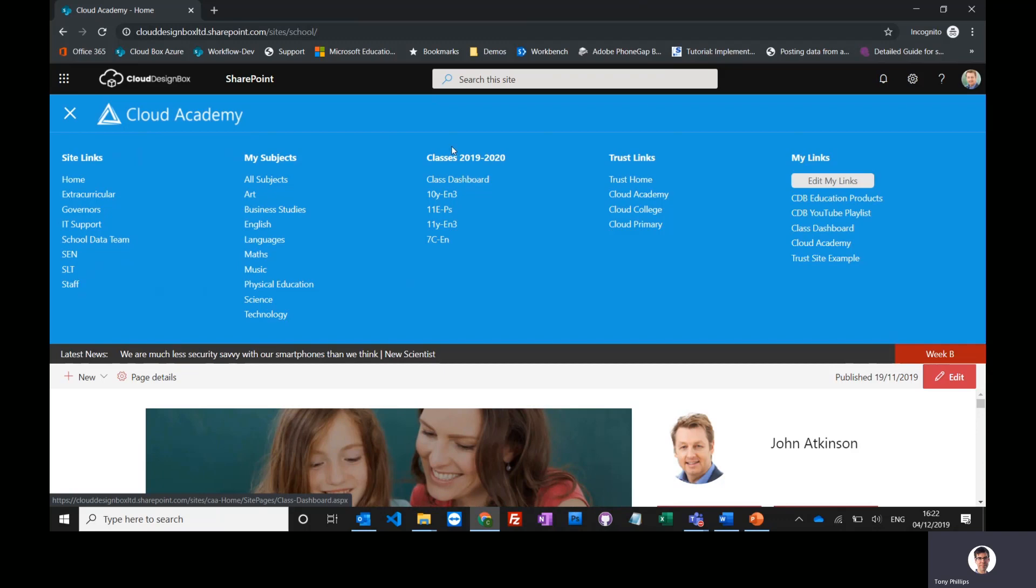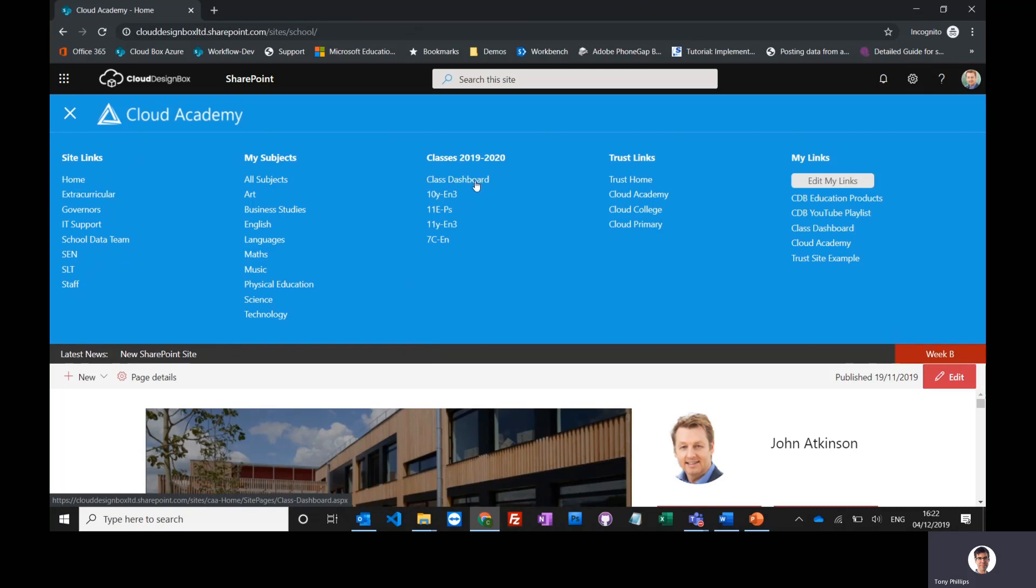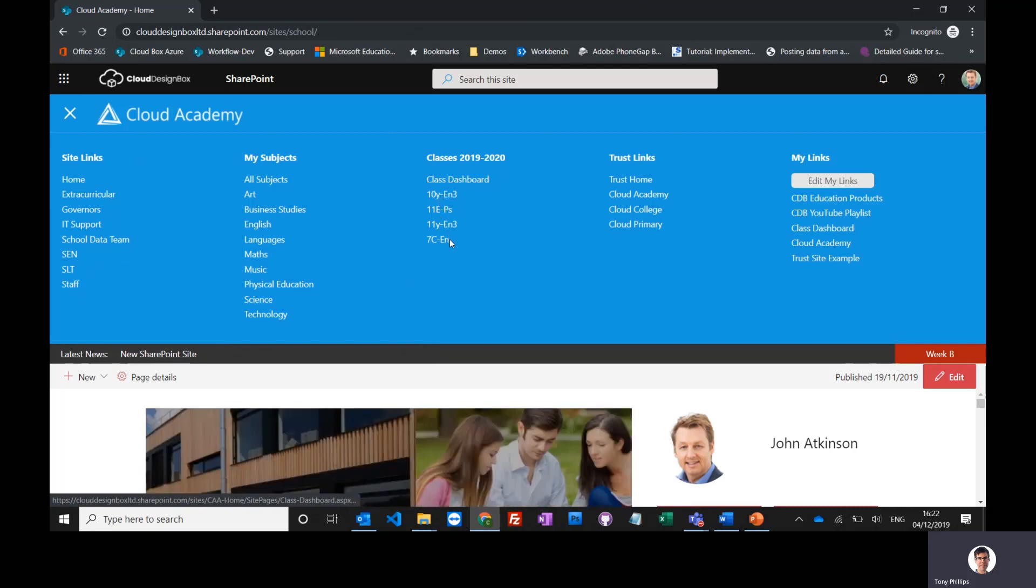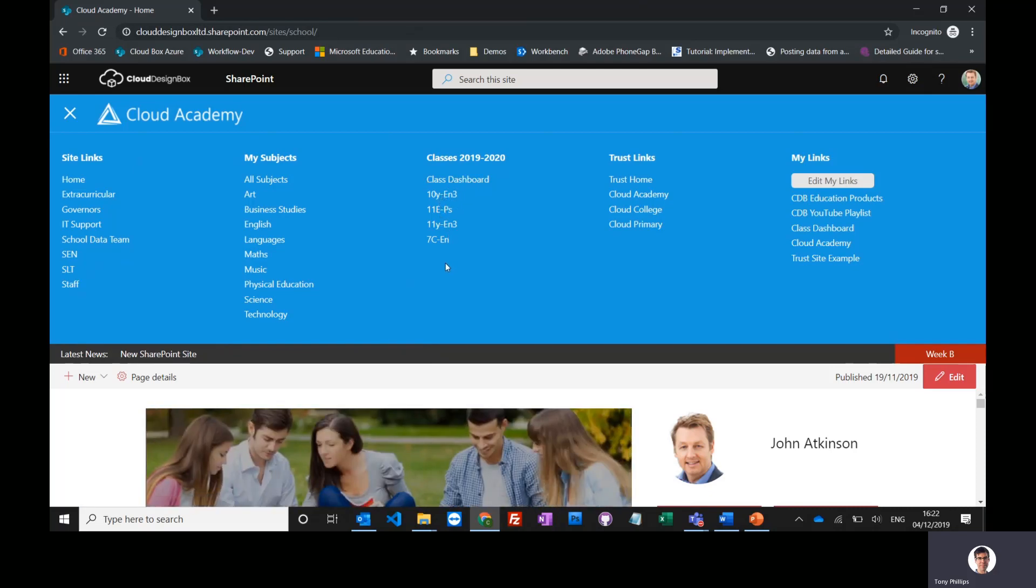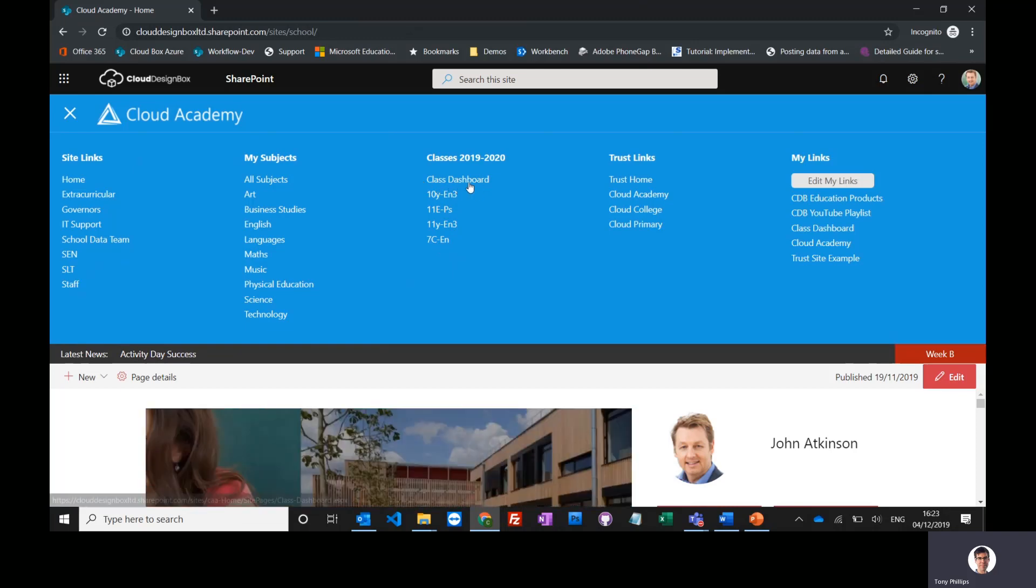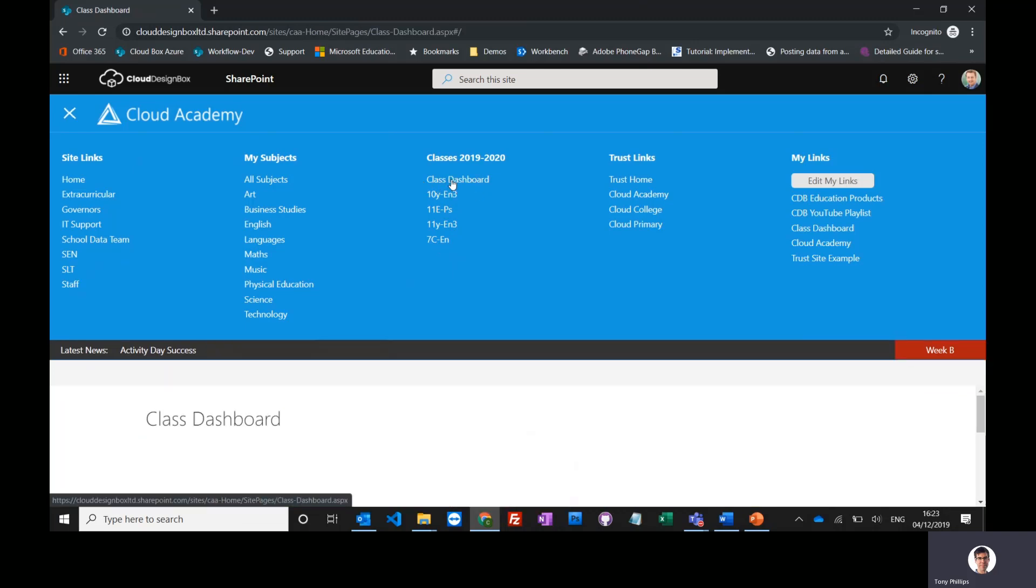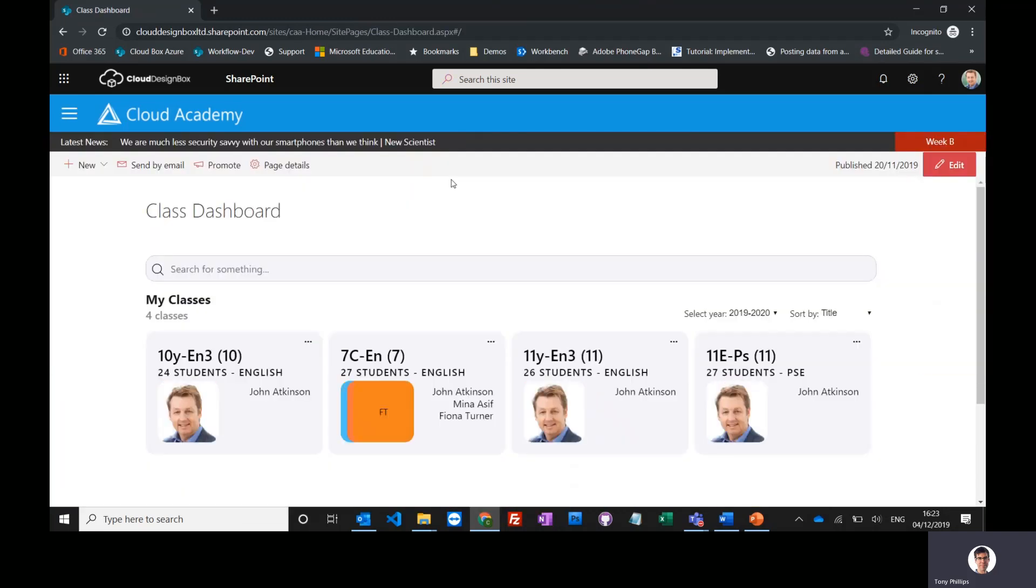Under classes, you'll see a link to class dashboard. There's a list of all the classes that you teach if you're a teacher, or all the classes that you're in if you're a student. I can click directly on one of those classes, or I can click on the link at the top for class dashboard to see all of them.